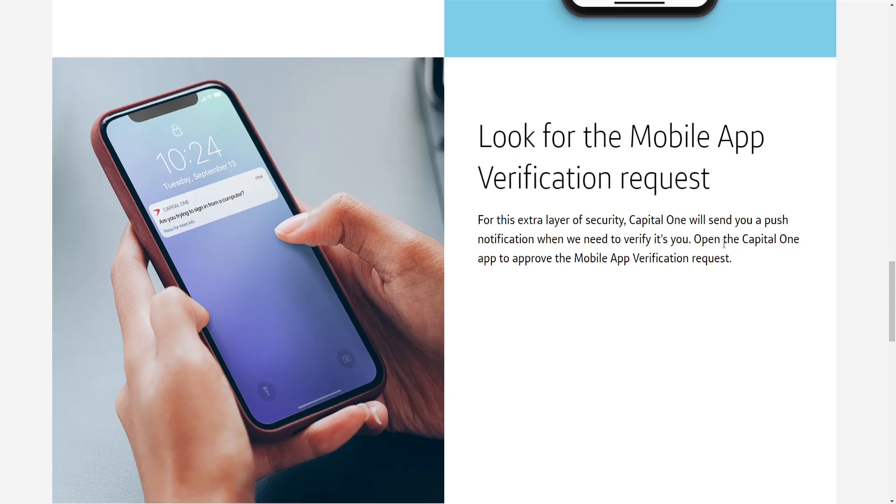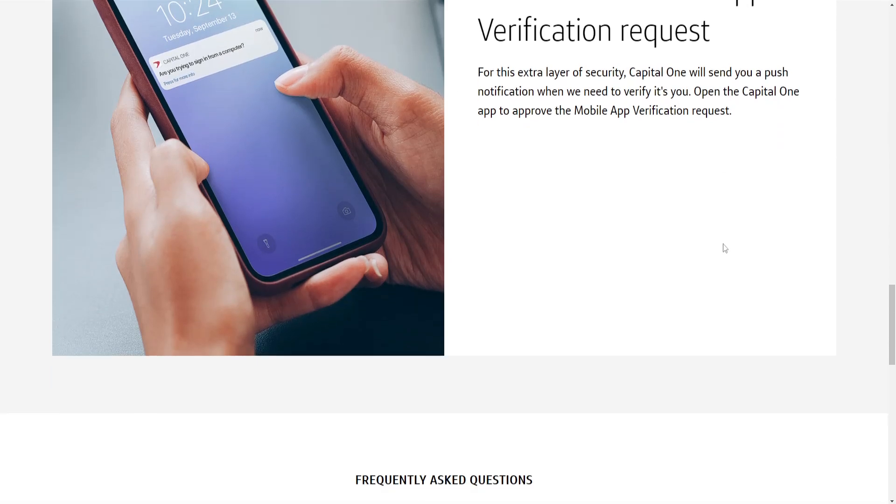And you just have to accept it. And you can use your card, your Capital One card on Apple Pay. So I hope this helps. Leave a like and sub and I'll see you next time.